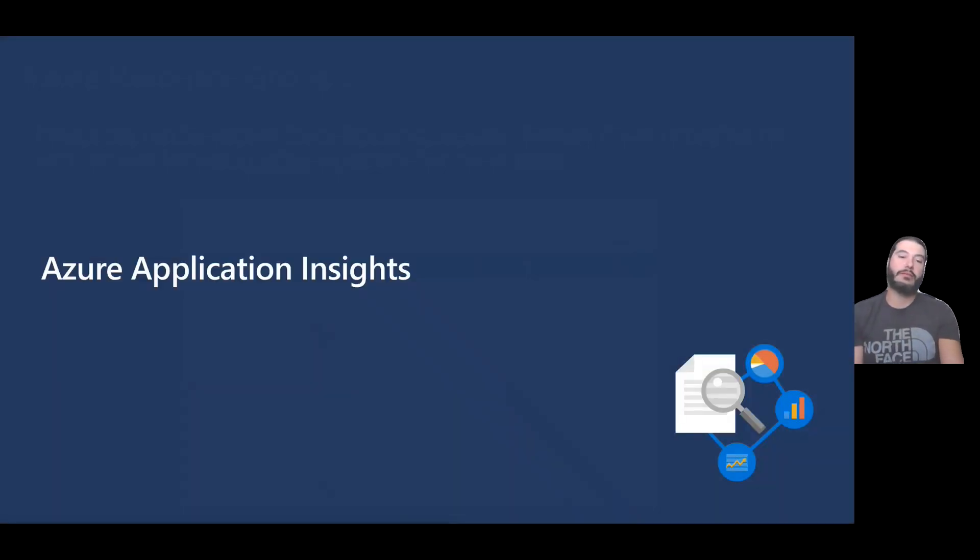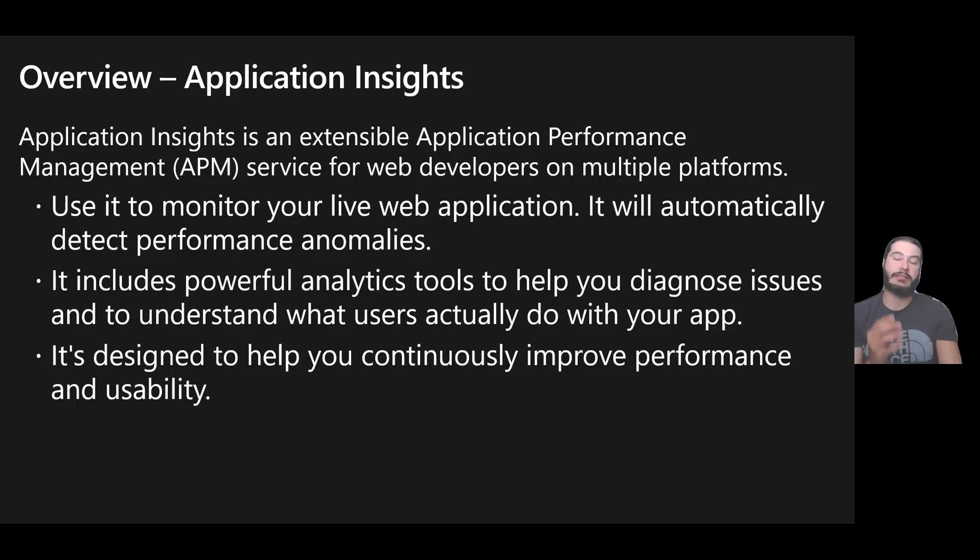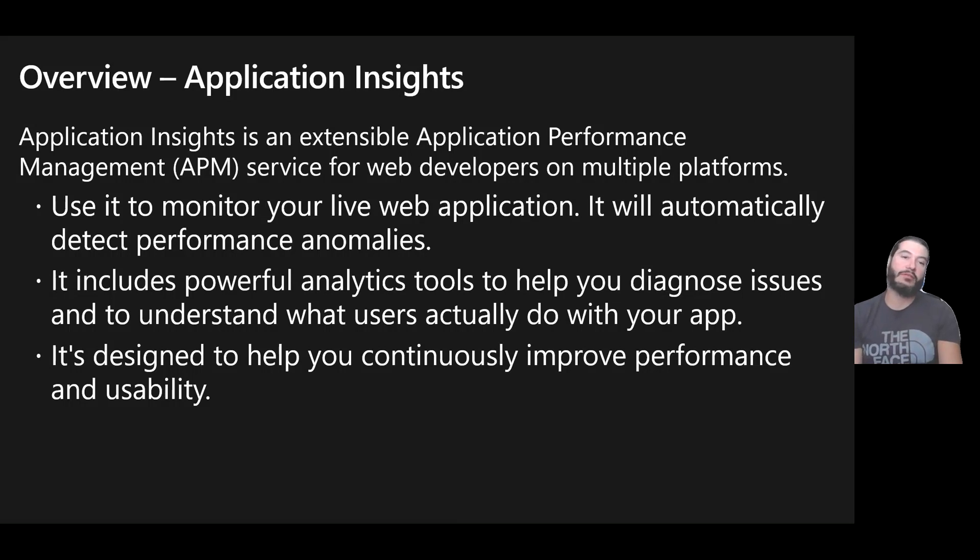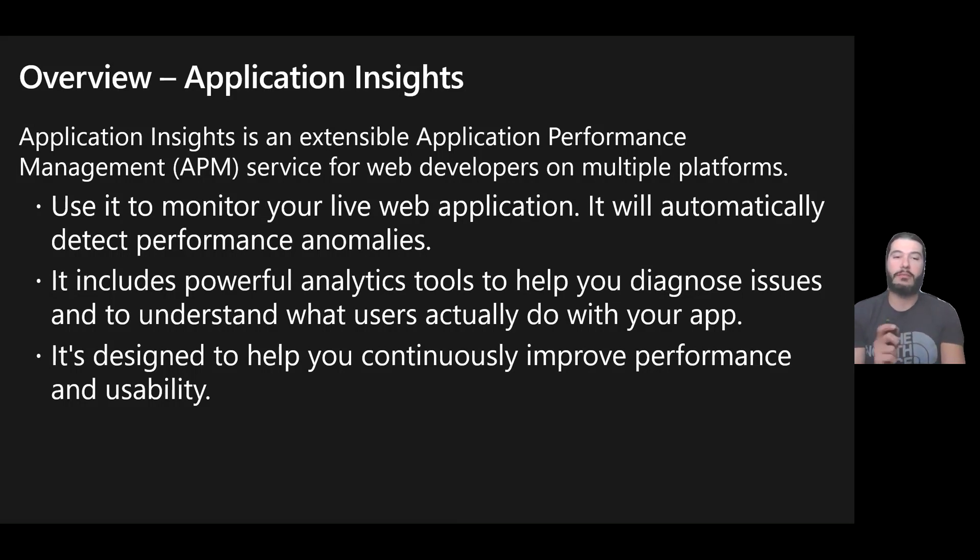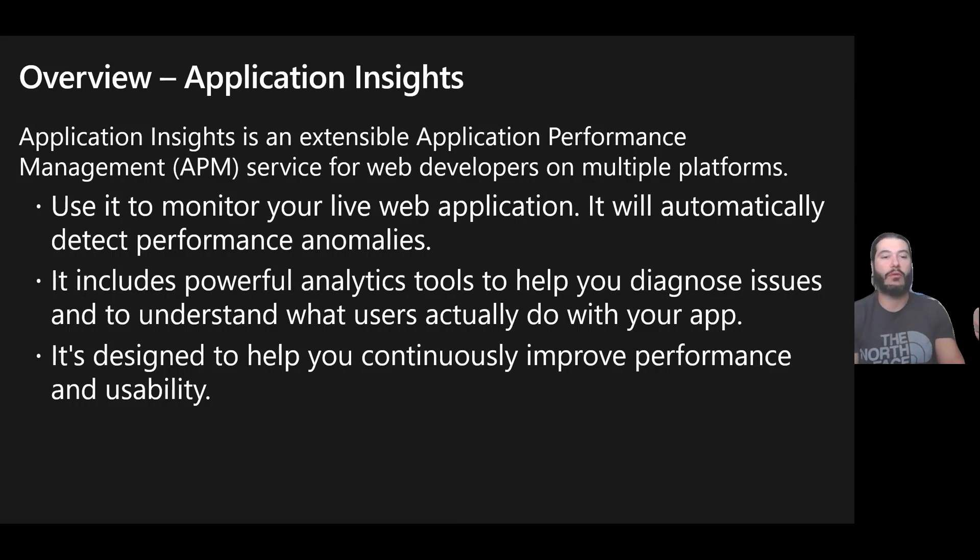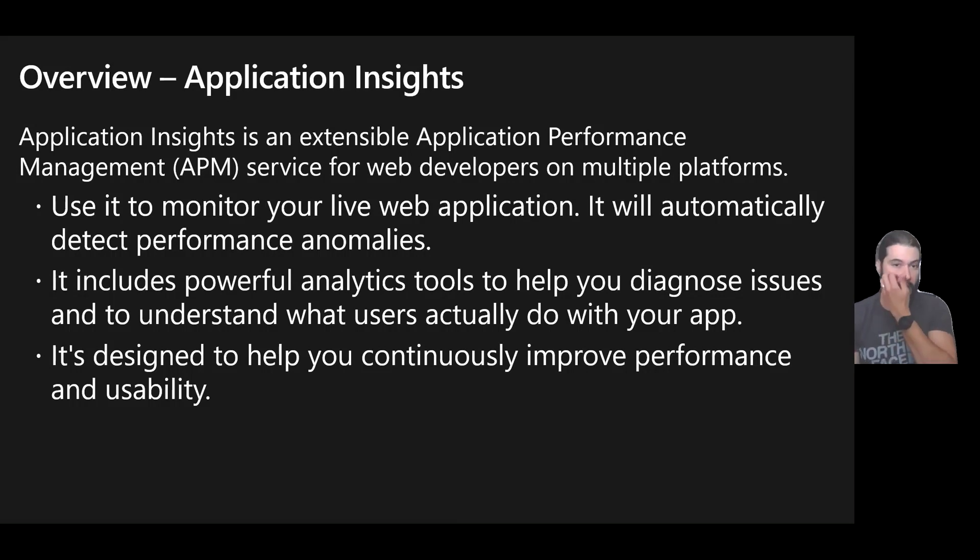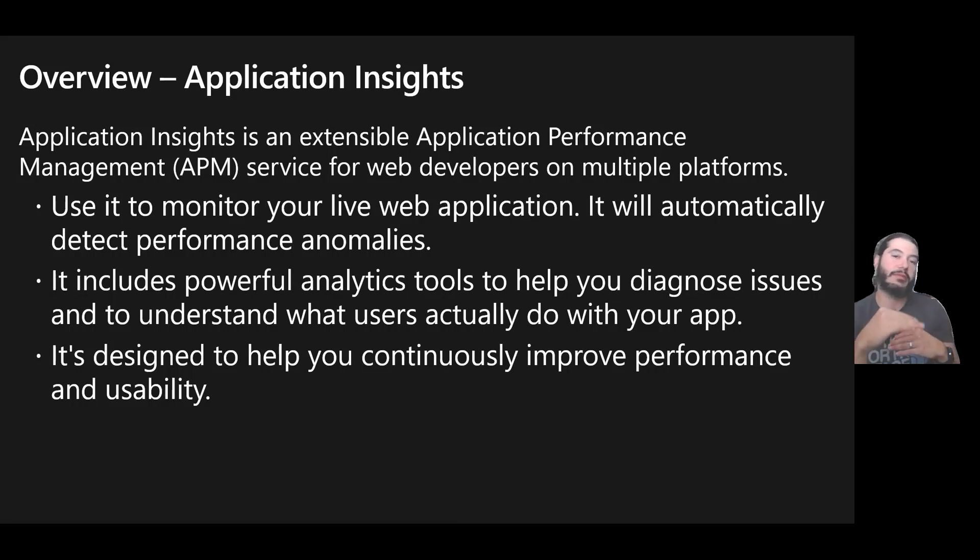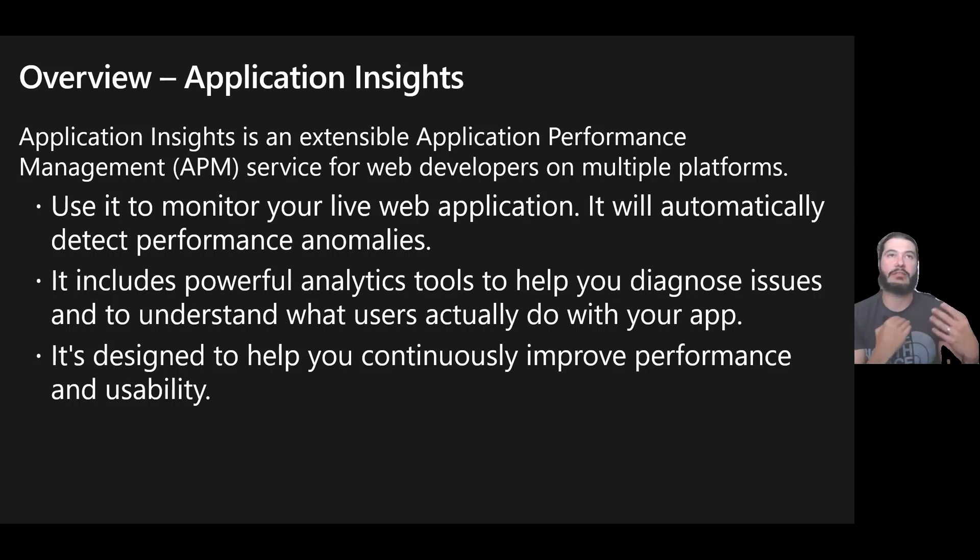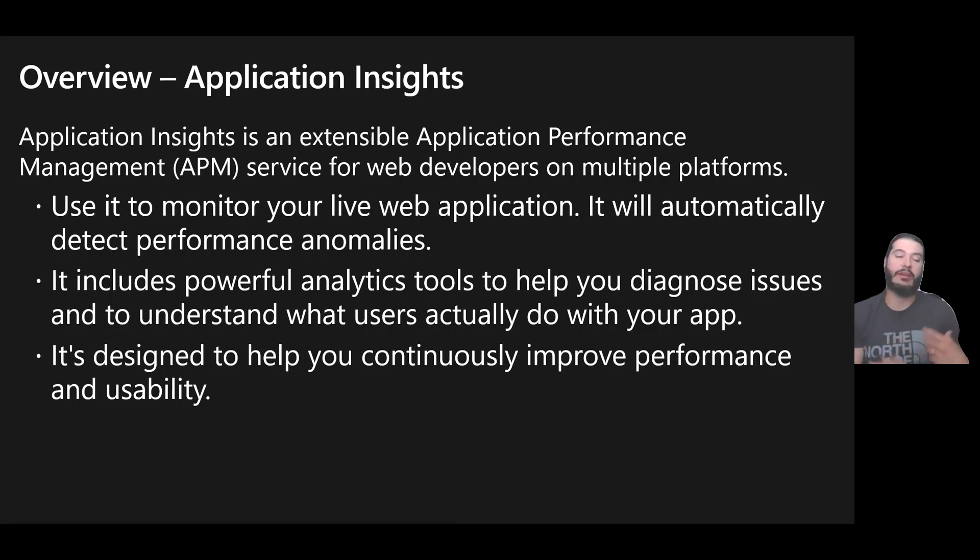All right, let's get into Azure Application Insights. What is it? It's an extensible application performance management service. It could be used for web developers, but not only developers, also for platform admins, et cetera. You can use it to monitor live web applications. You can look for performance anomalies, maybe trends that are turning in the wrong direction. In a nutshell, it's an analytical tool over data points that we have to help you diagnose and understand what's actually happening within platforms. User activities and adoption and metrics can help you aggregate some of that stuff.